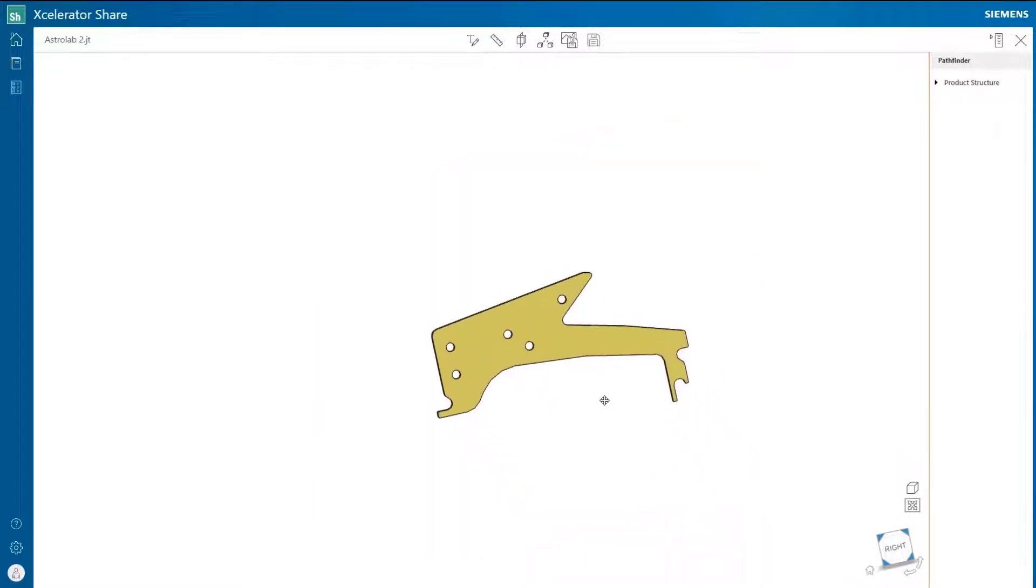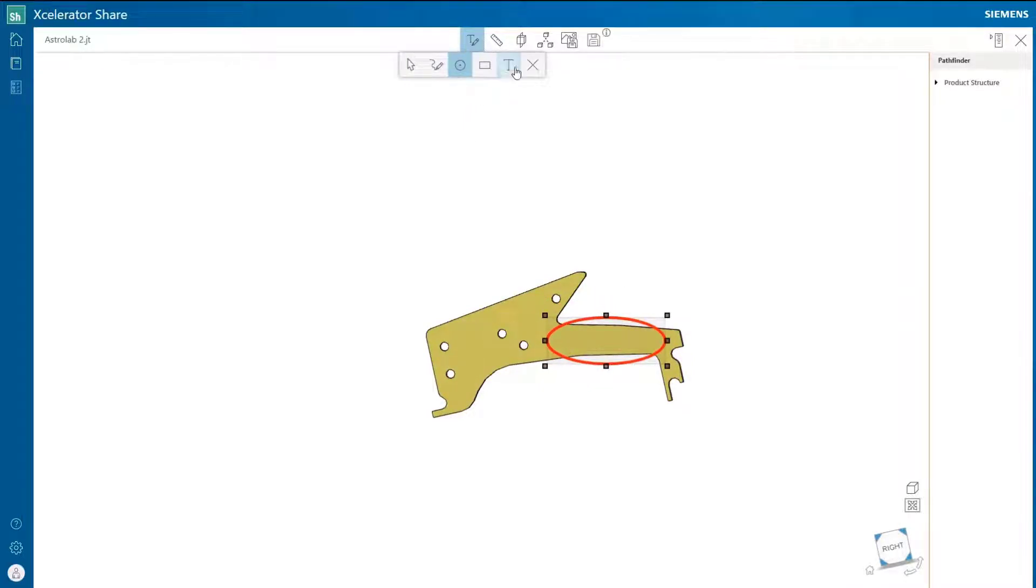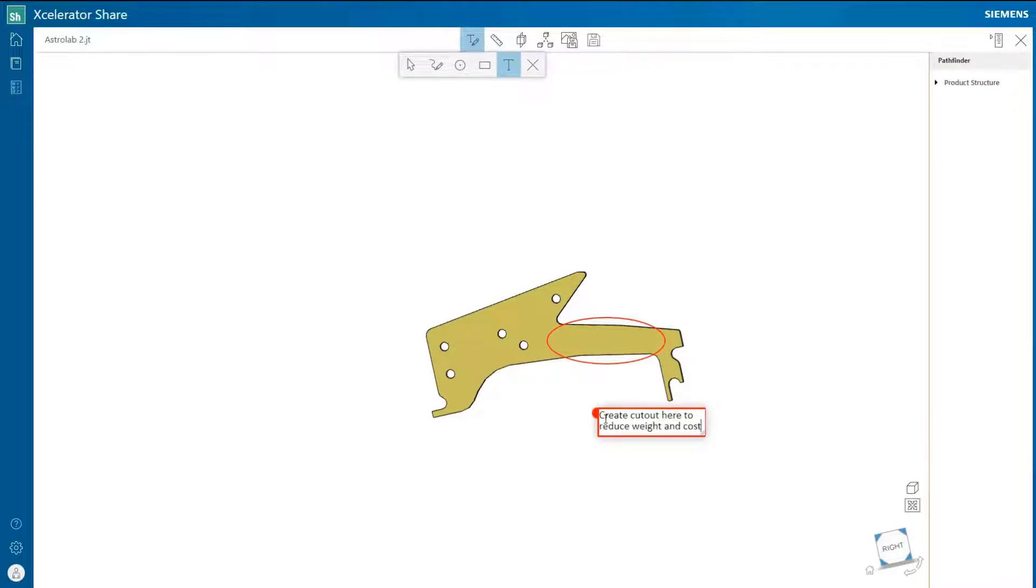Design reviews can be conducted by using the markup features built in to Share. In this example, we are looking to reduce the cost and weight of the leg by adding a cutout feature.